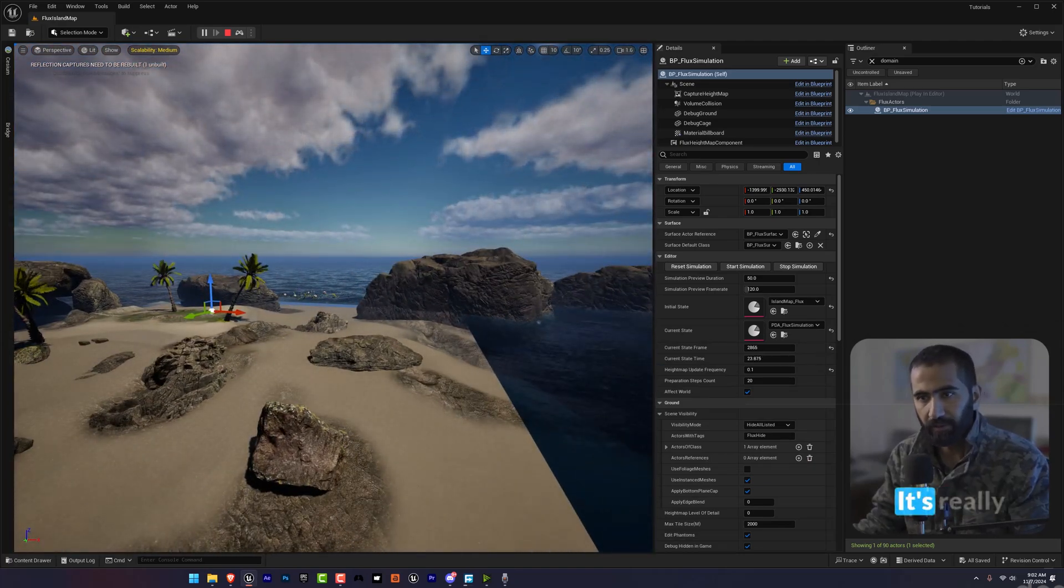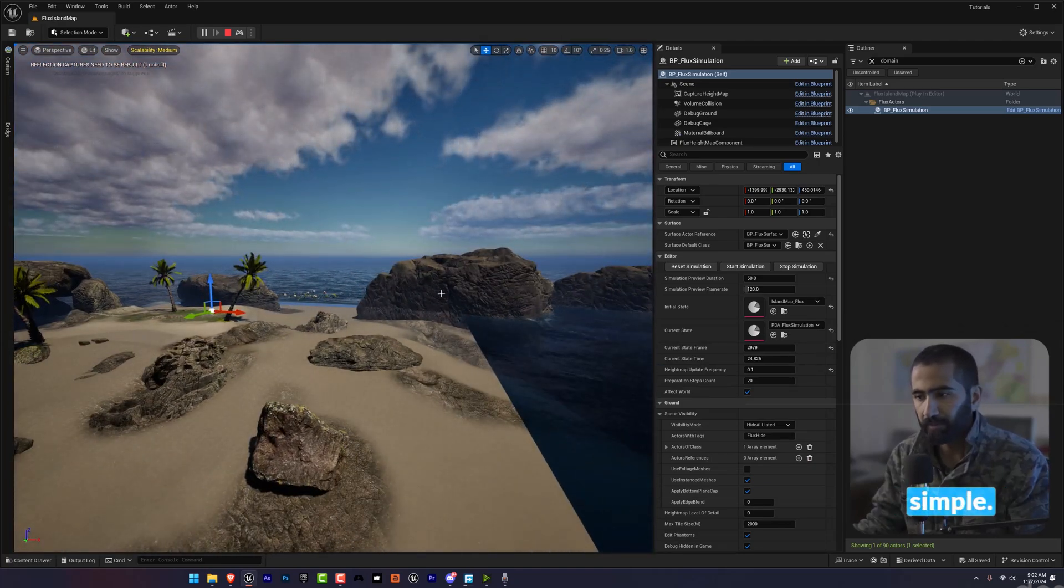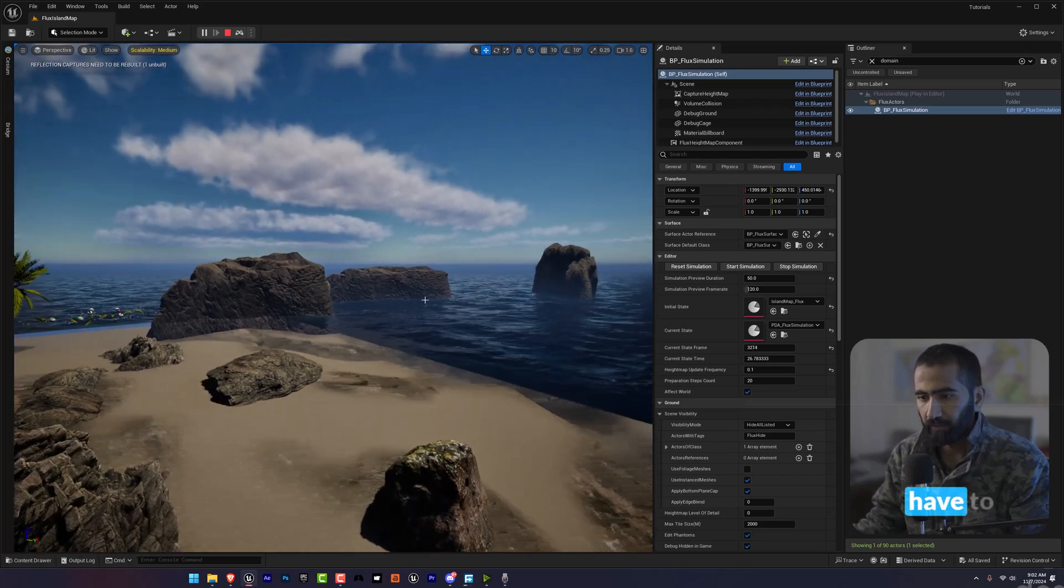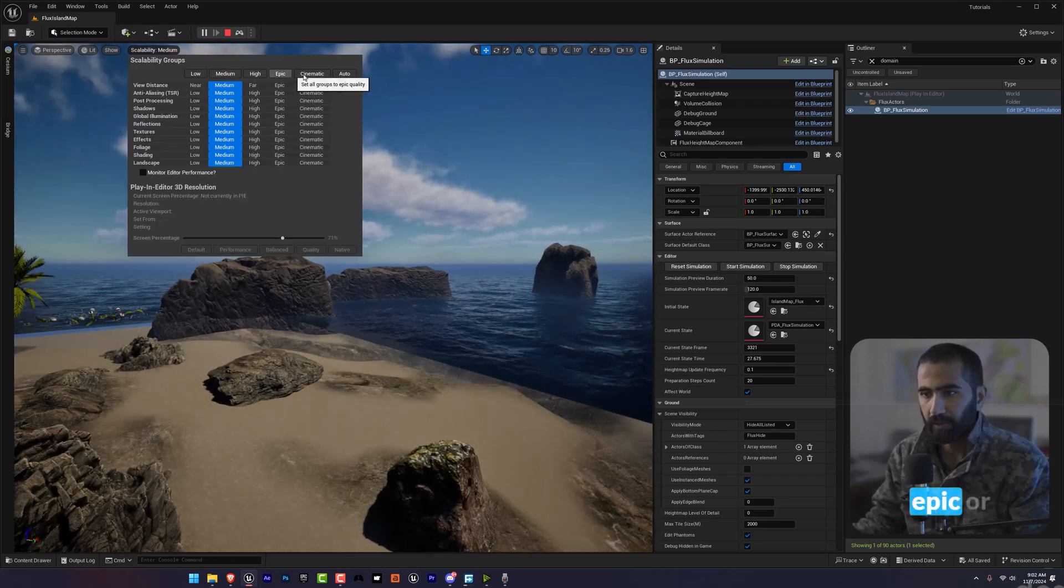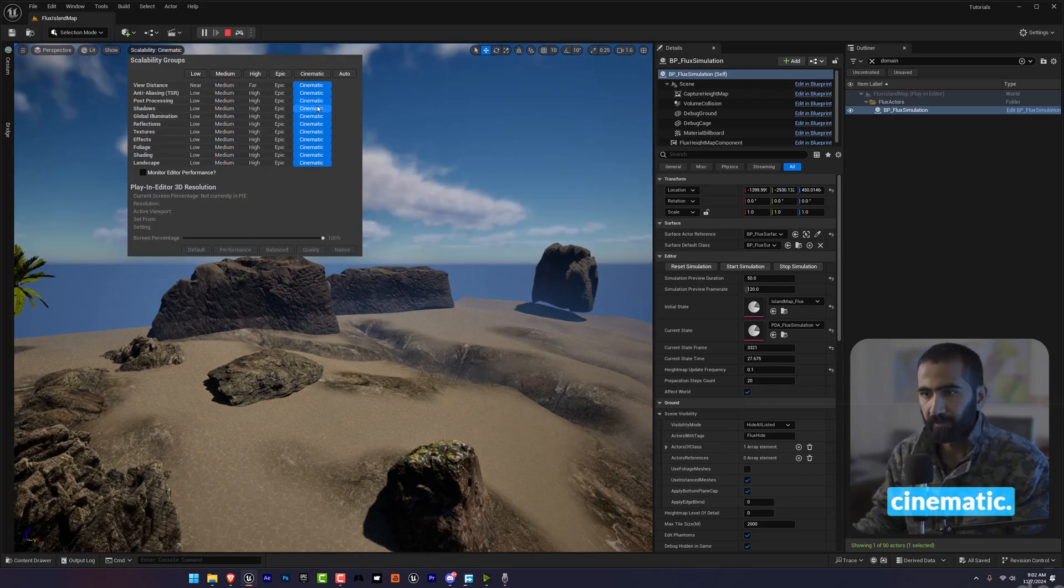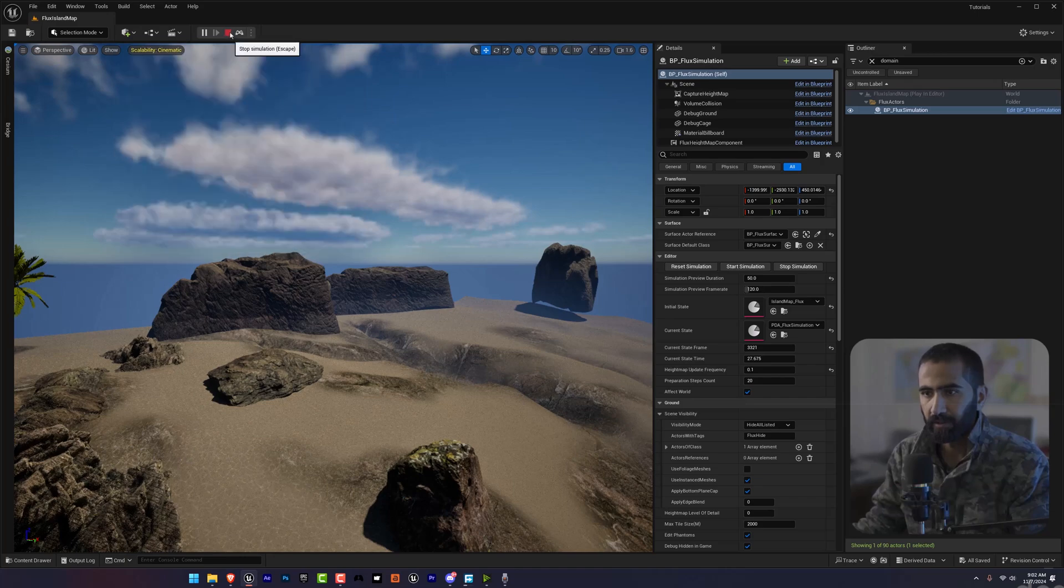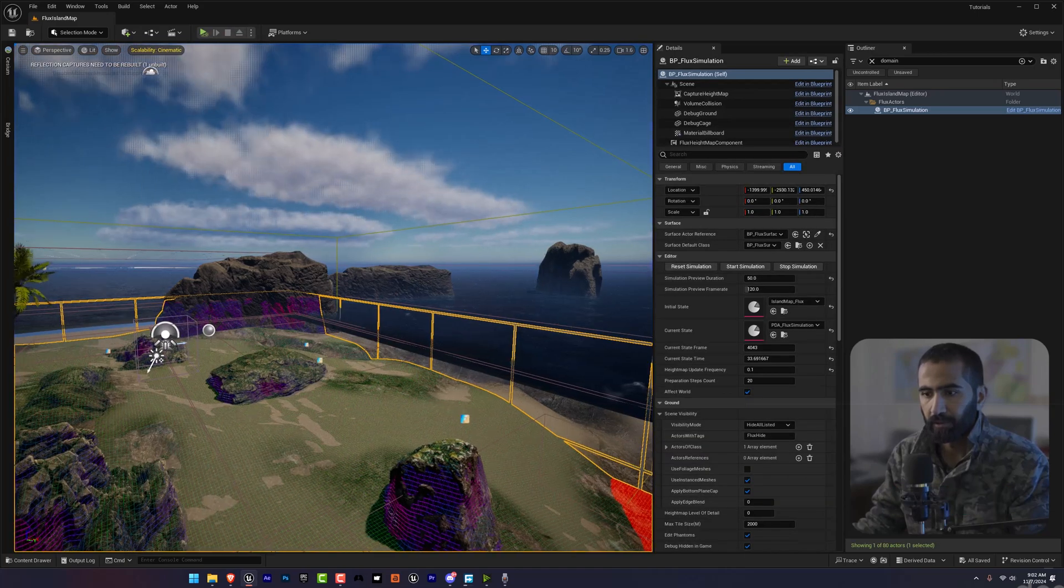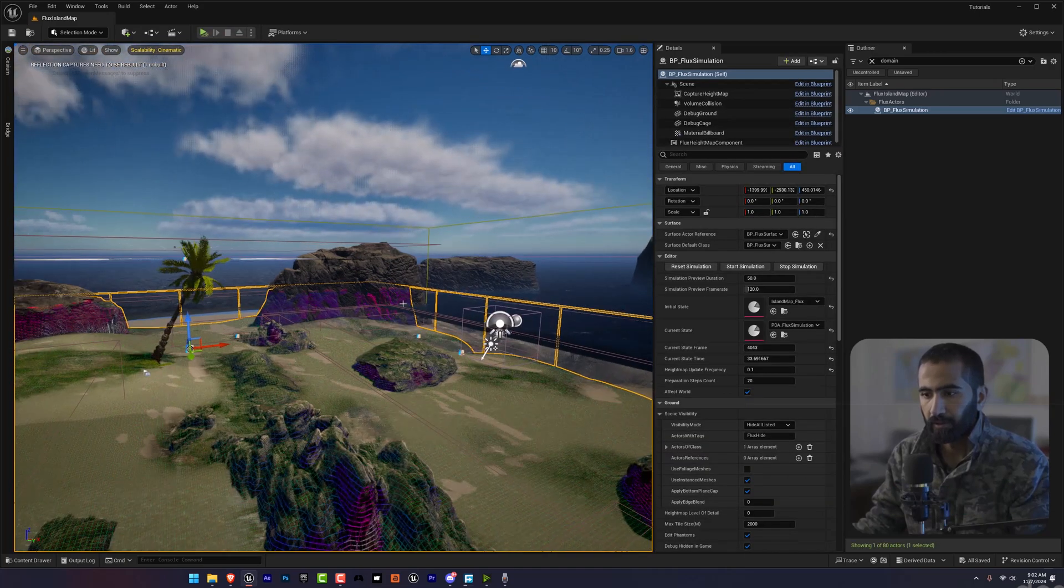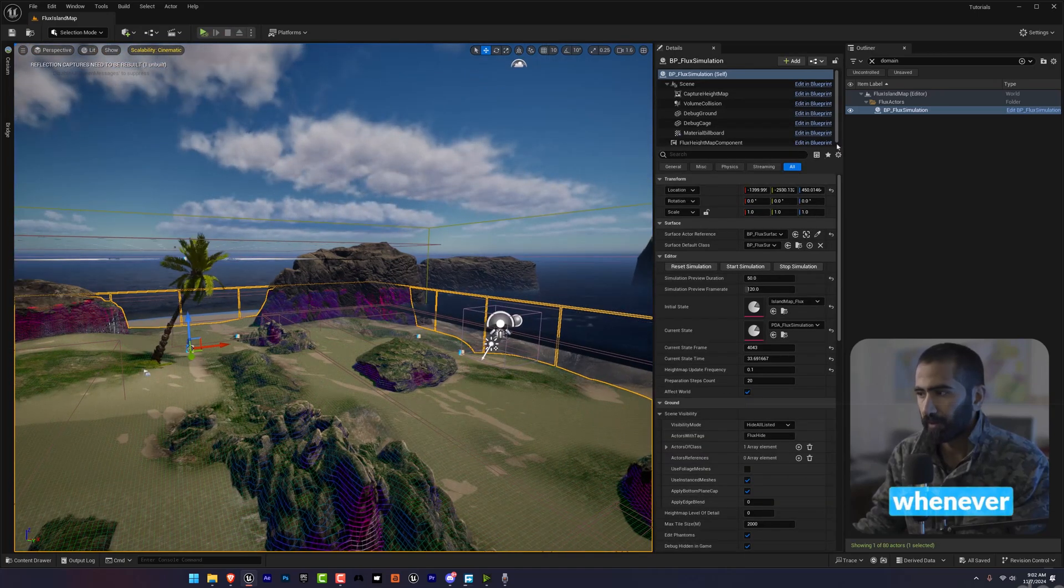You just have to click here and go to Epic or Cinematic, stop this, and whenever you click here, the red layer will stop.